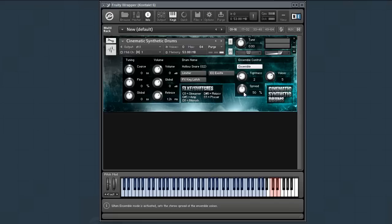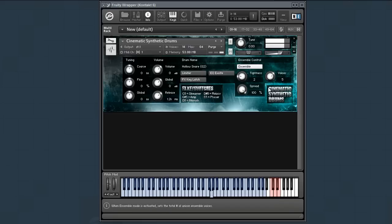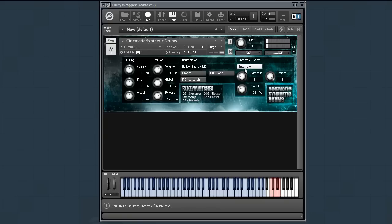The spread knob controls the stereo spread of the voices. Again, pretty straightforward.